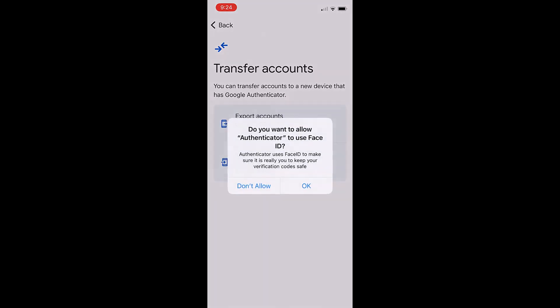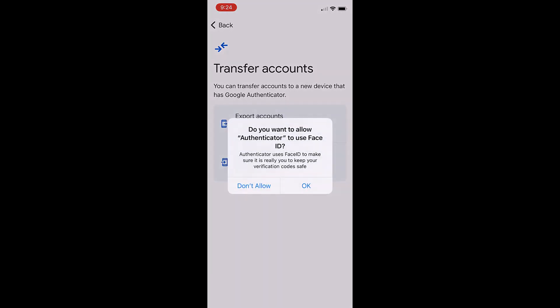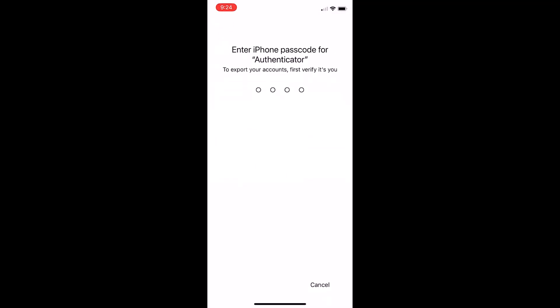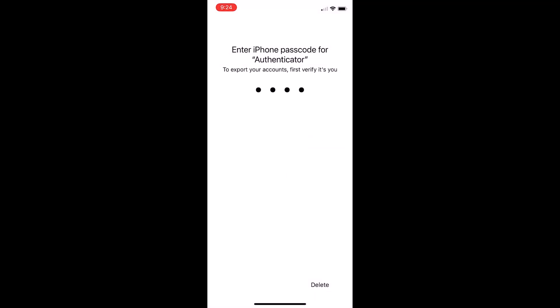You may be prompted to use face ID. Say OK if you have that set up. For me I don't have that set up on this mobile device so I will input my phone code.